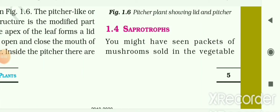Hello students, today we are going to study about the saprotrophic mode of nutrition in different organisms and saprotrophs. In the last video we had seen the autotrophic mode of nutrition and heterotrophic mode of nutrition in plants and different organisms.